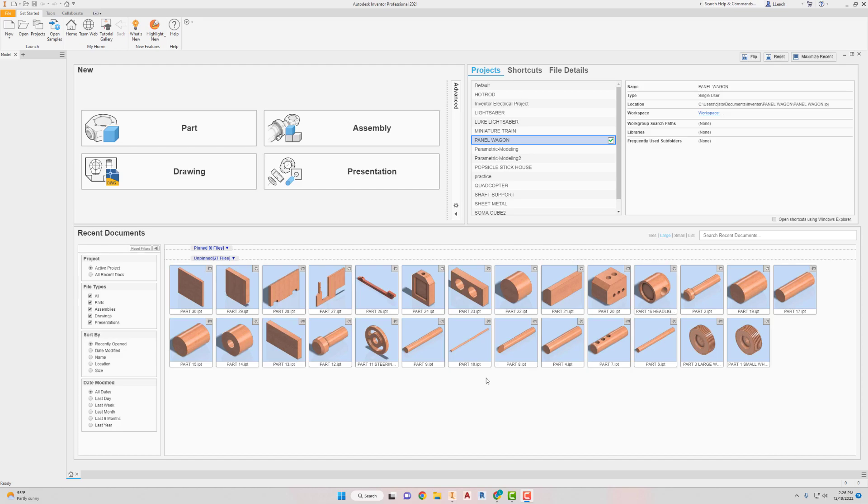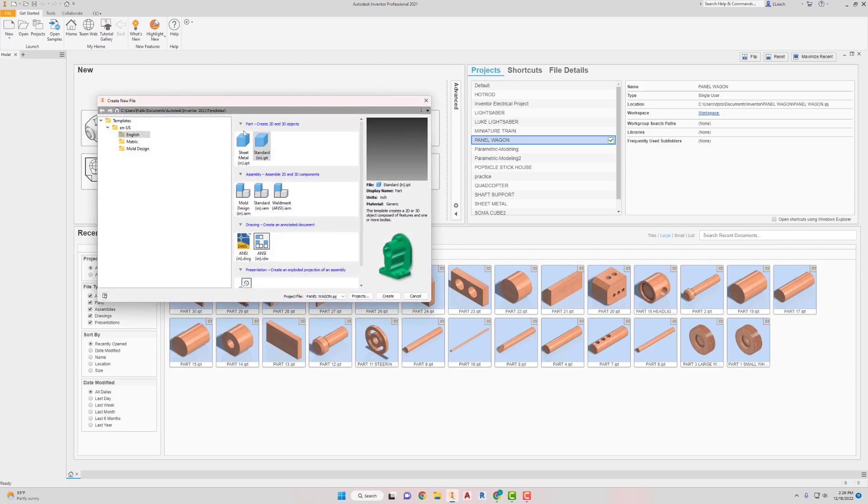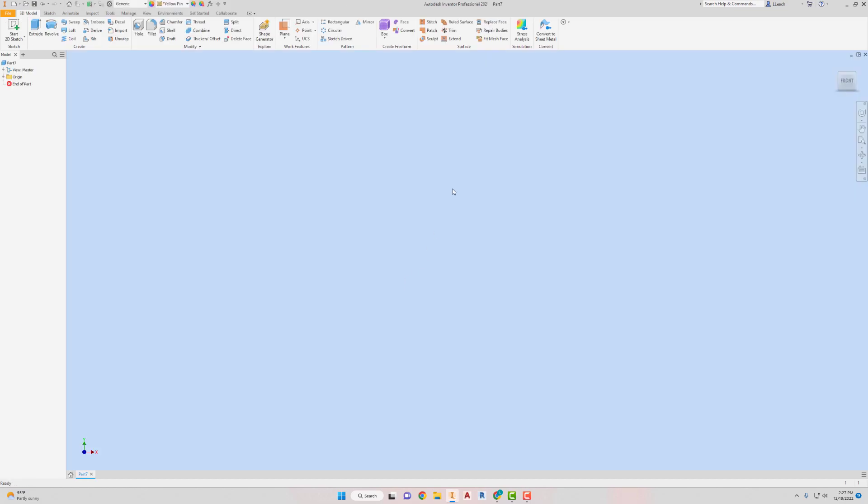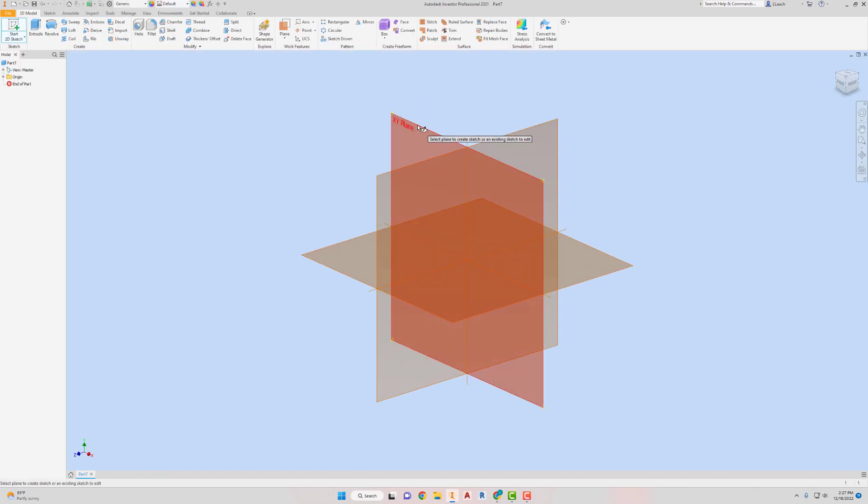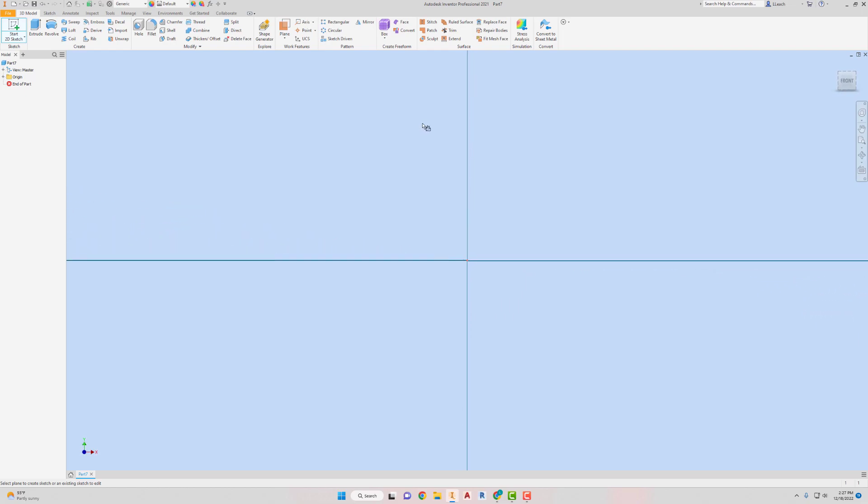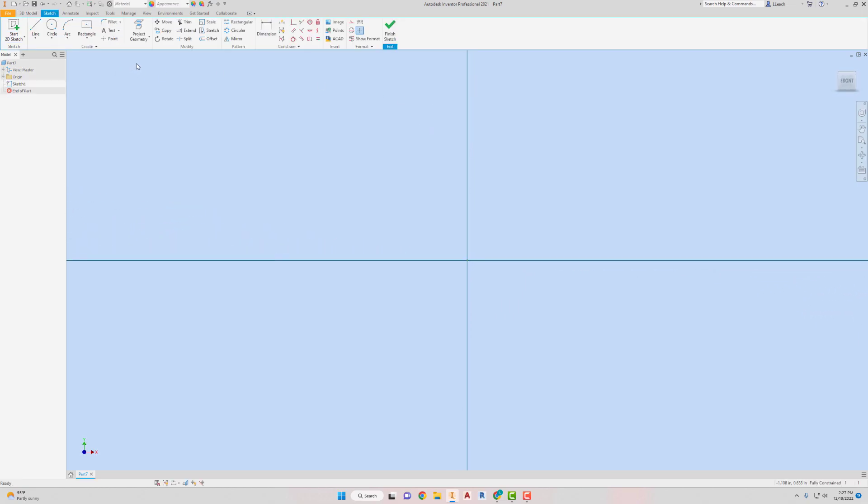I'm gonna go to new, new English standard, create. I'm gonna start a 2D sketch on the XY plane.